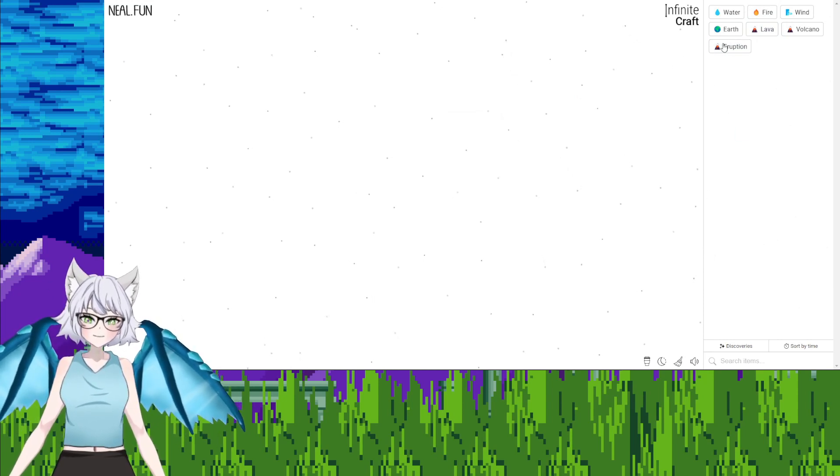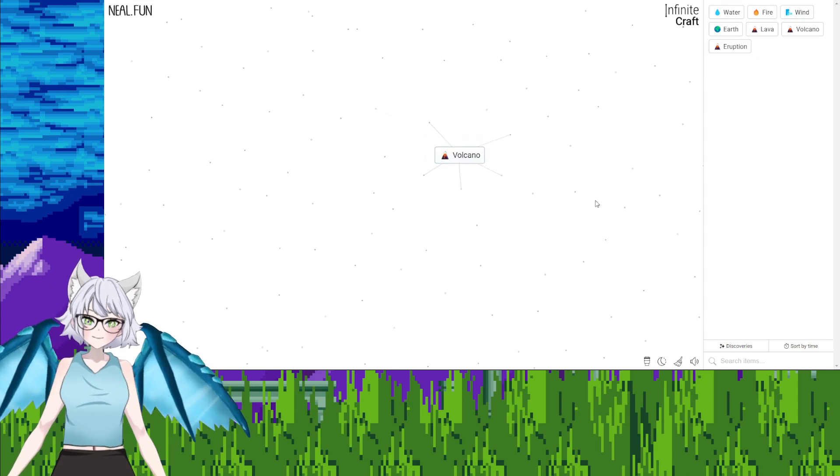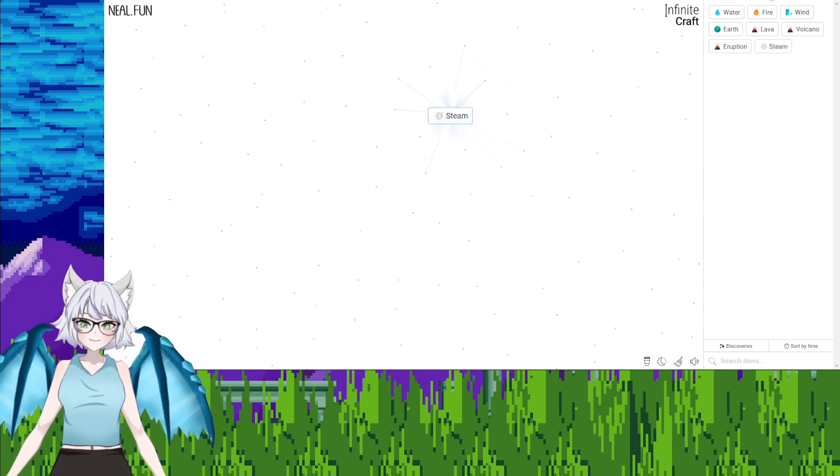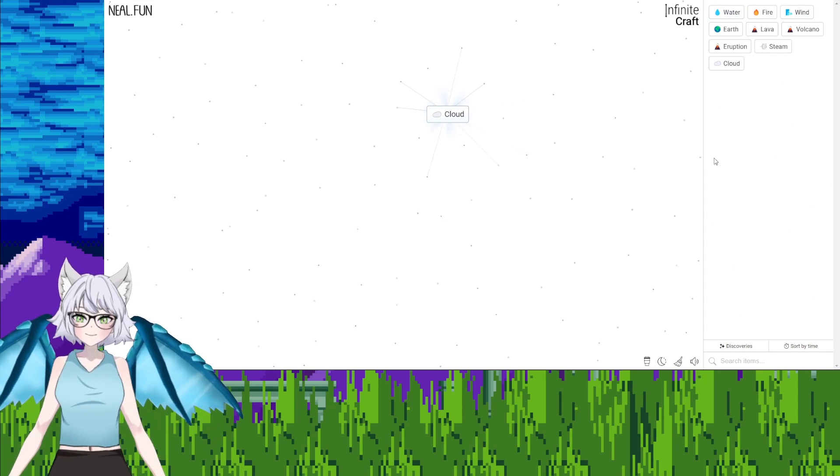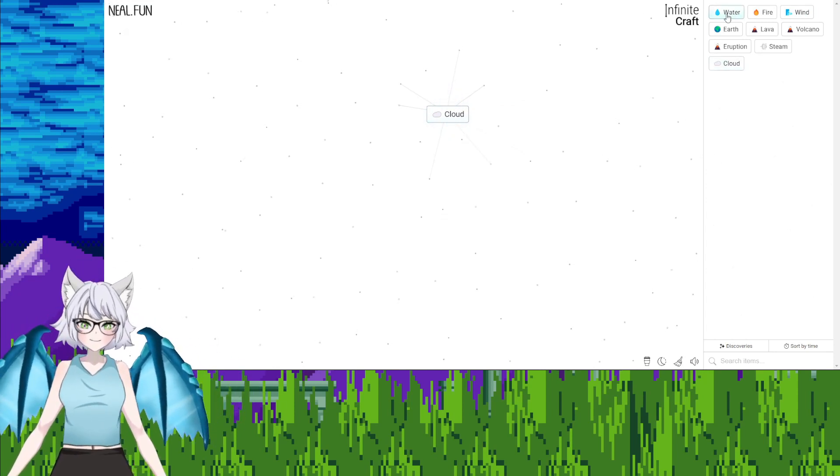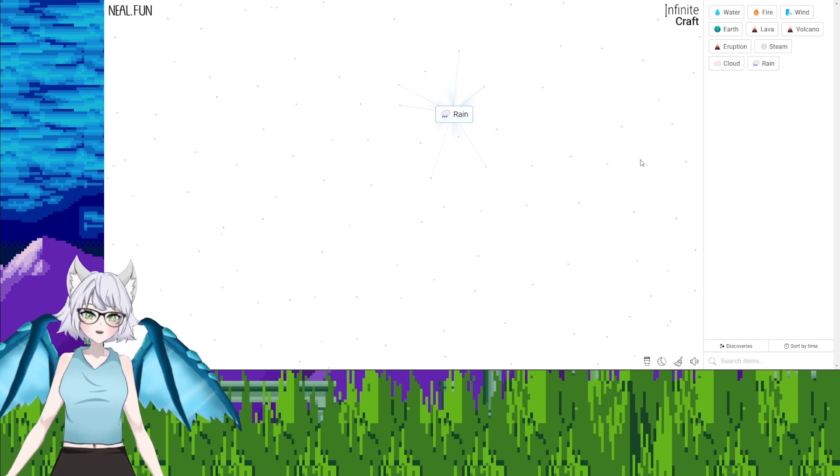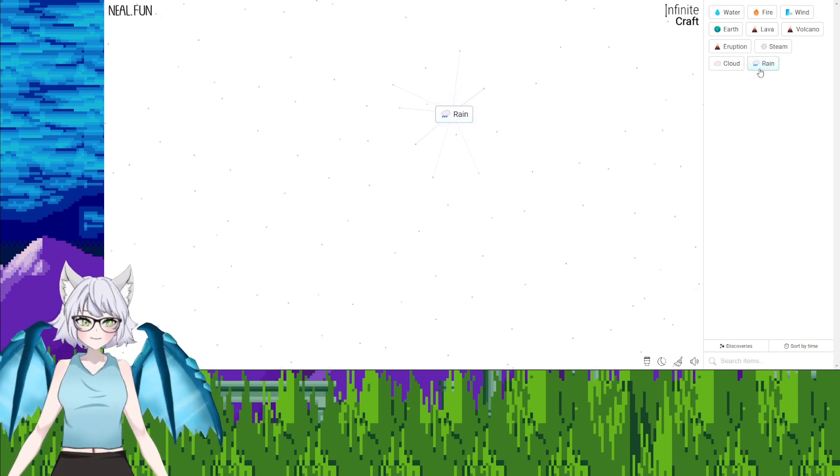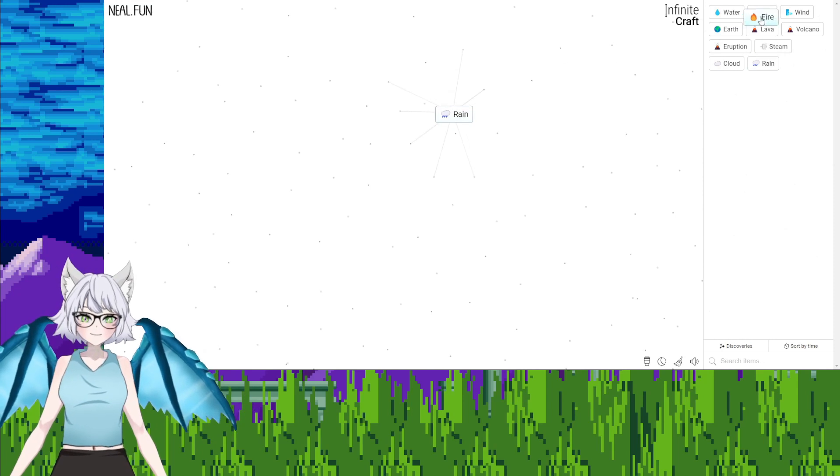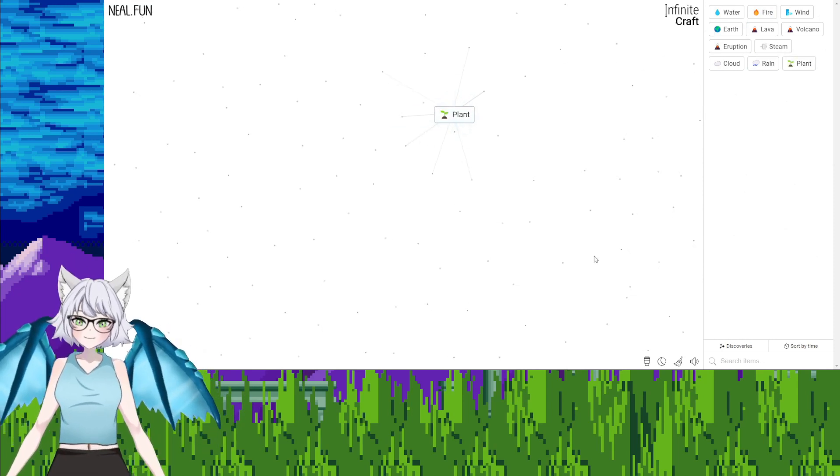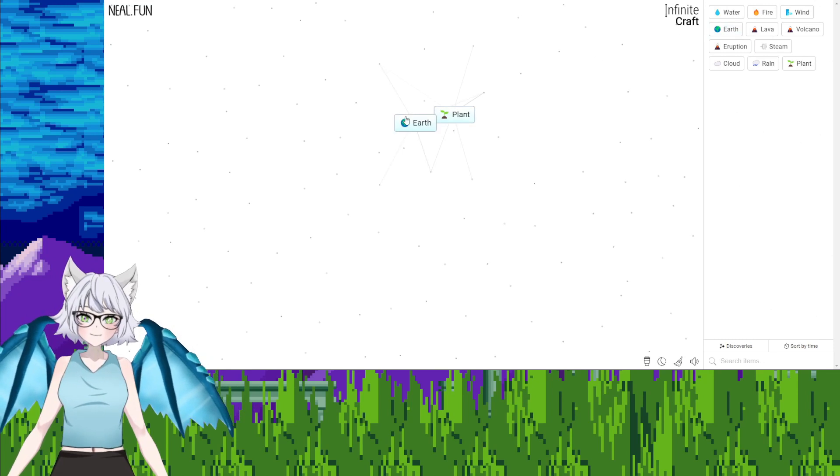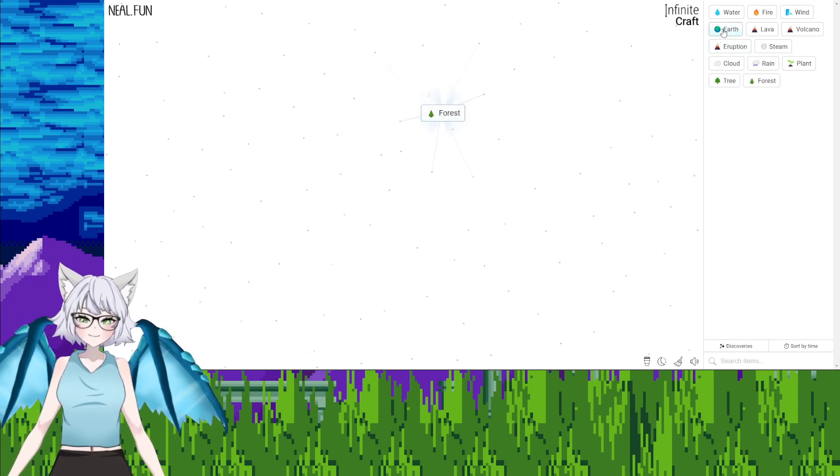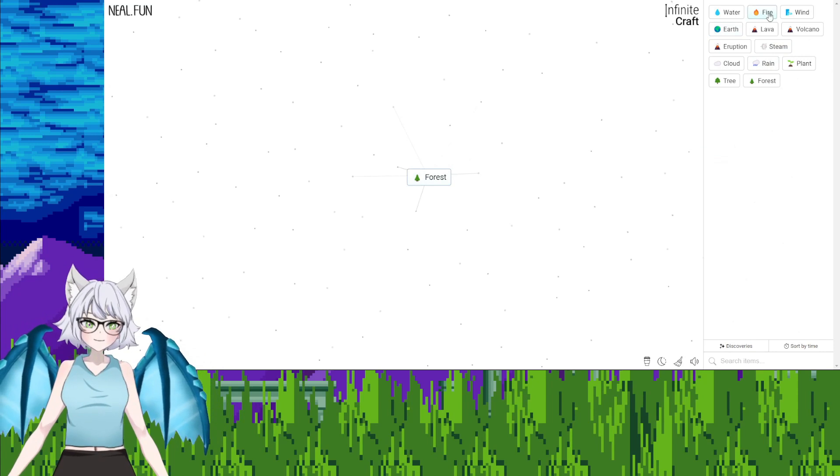Eruption, eruption, water. Eruption, eruption, wind. Water, fire, steam. Steam, wind, cloud. Okay, cloud, earth, rain. I did something, cloud, earth, rain. Earth again, plants. Keep adding earth, tree, forest. Forest, fire.